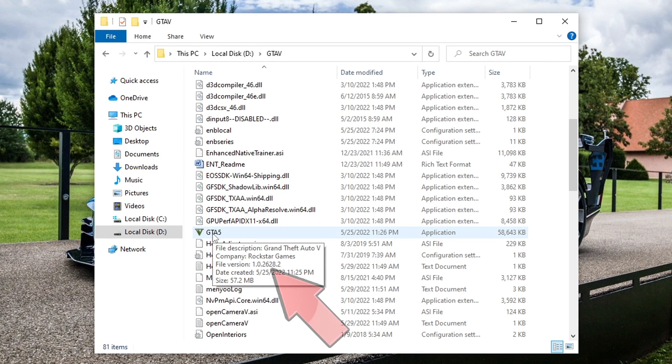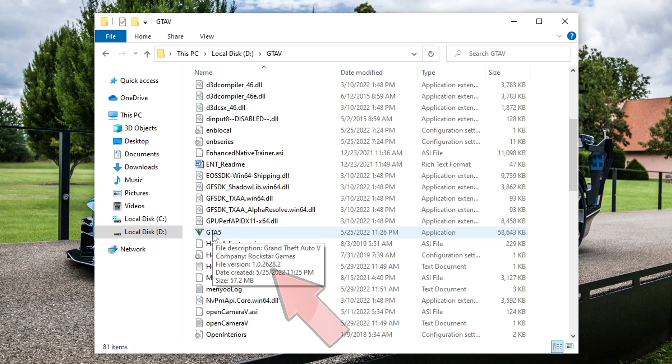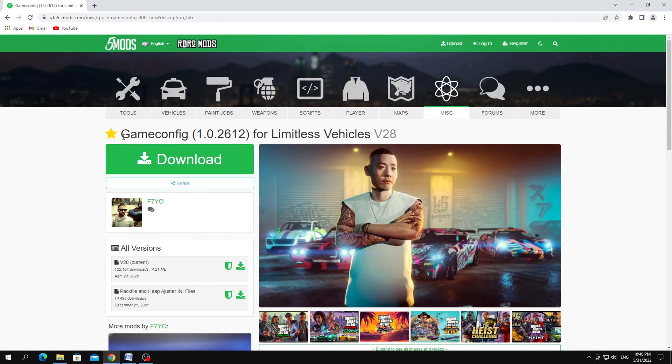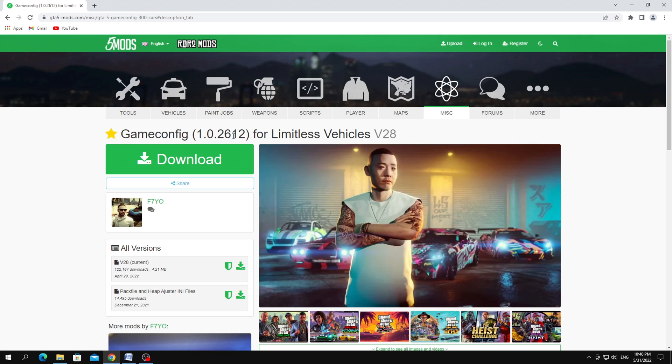The new version of GTA 5 at the moment is version 2628.2, but on the mod site, the GameConfig is only for version 2612. There is no version 2628.2.